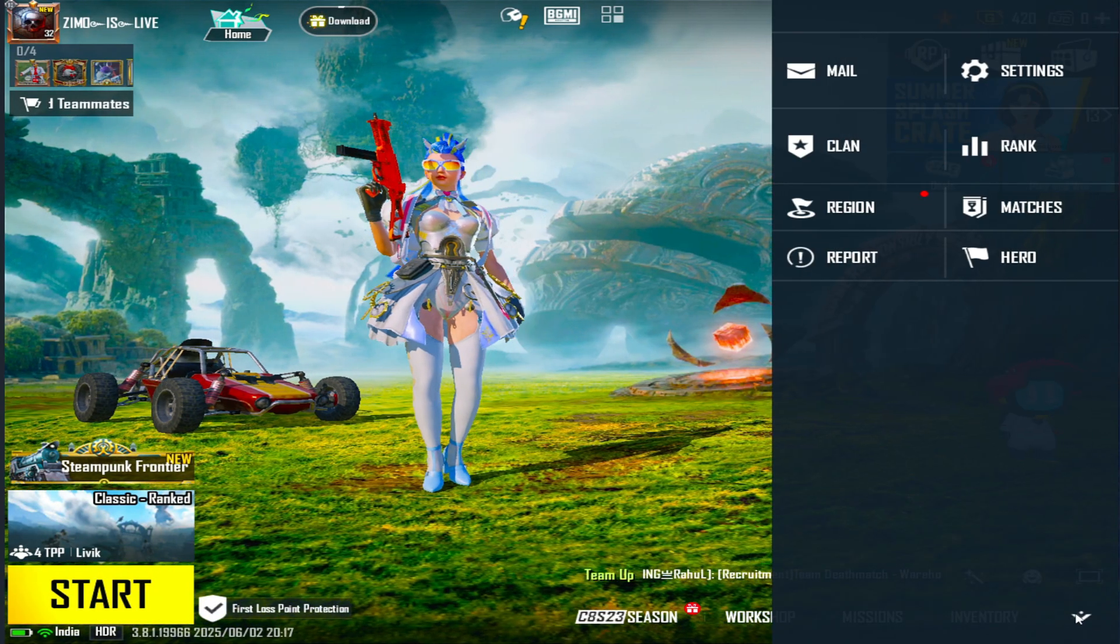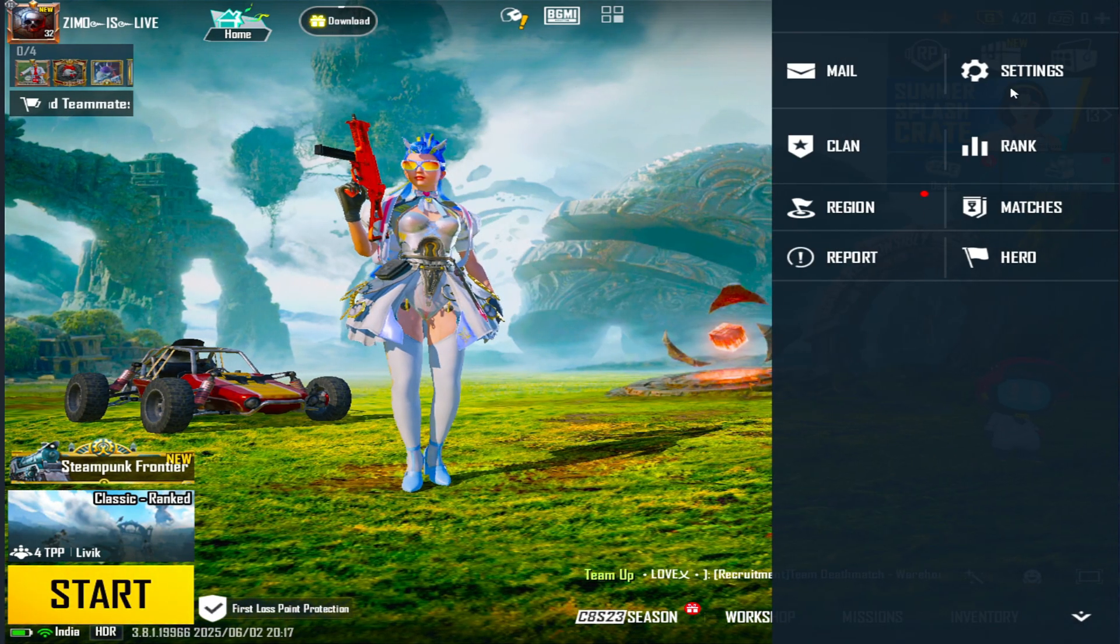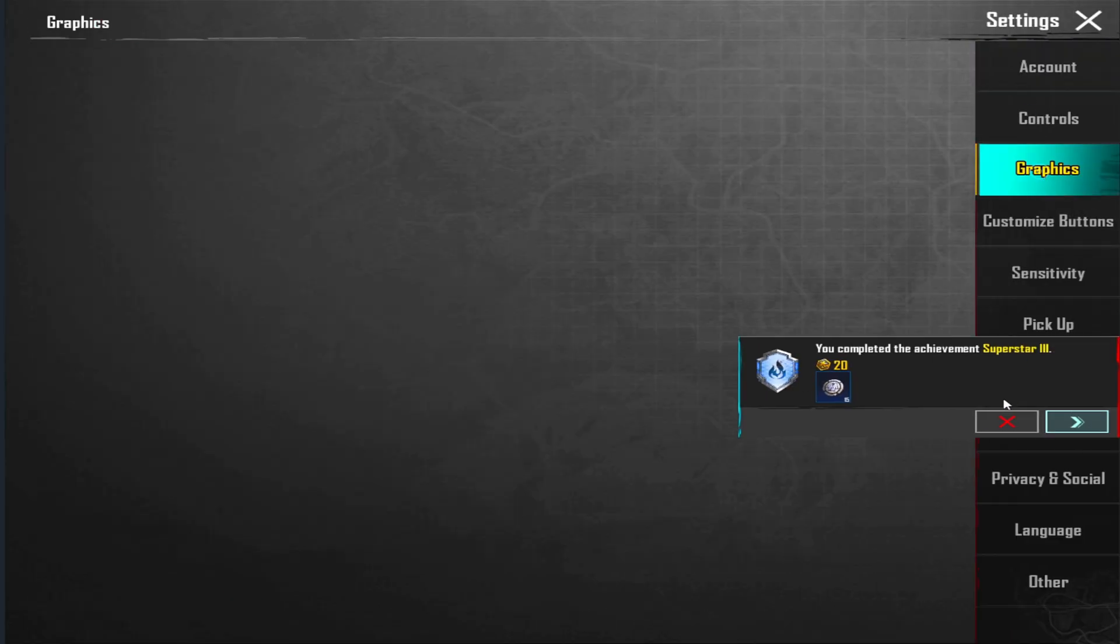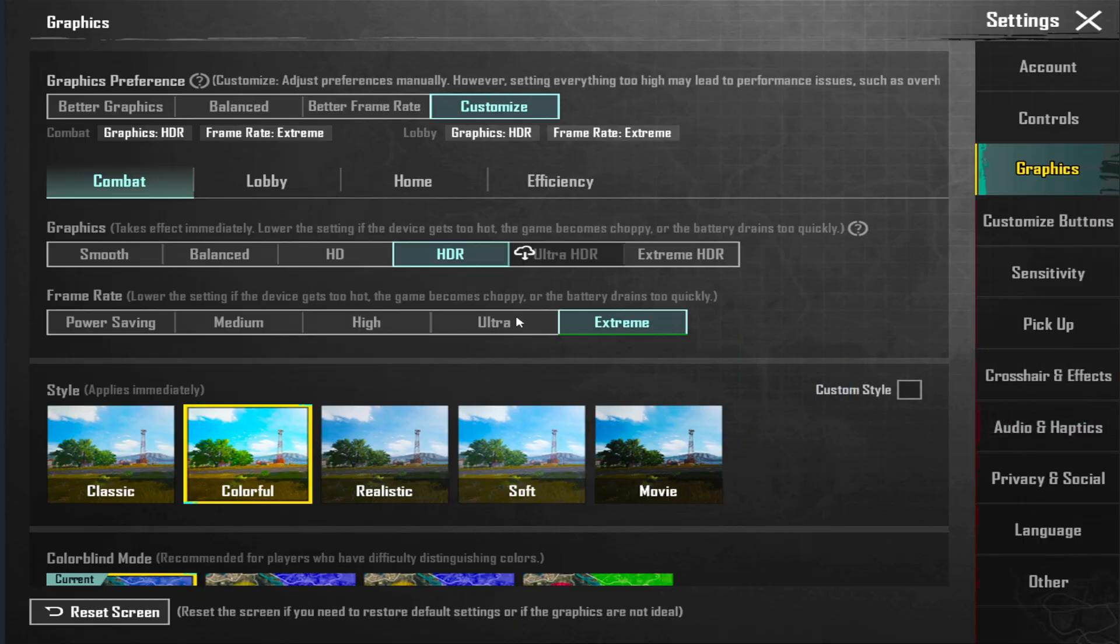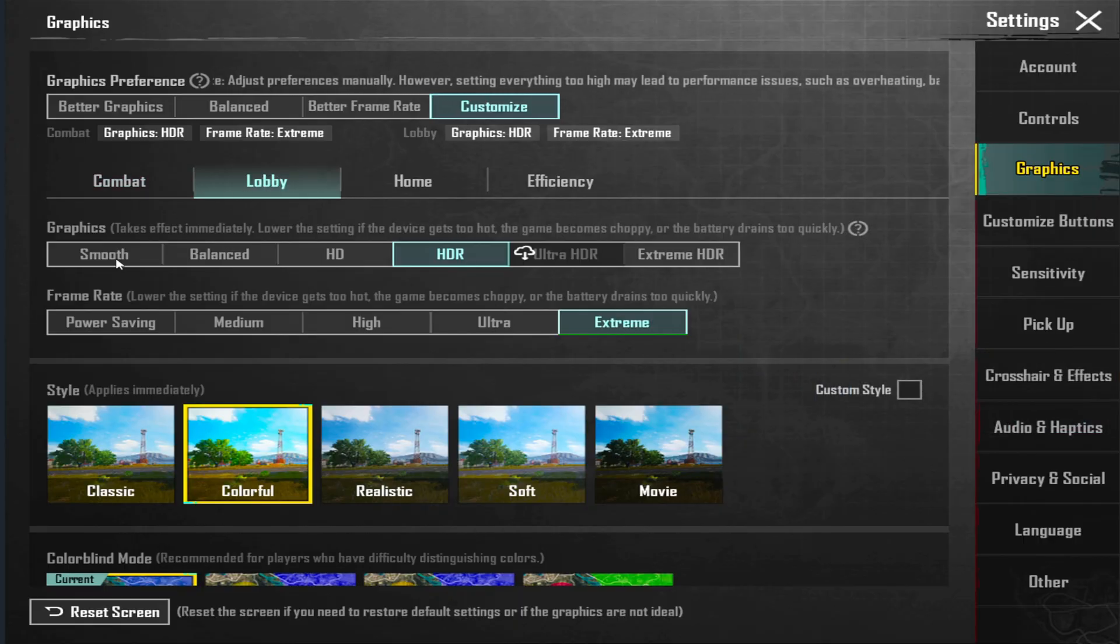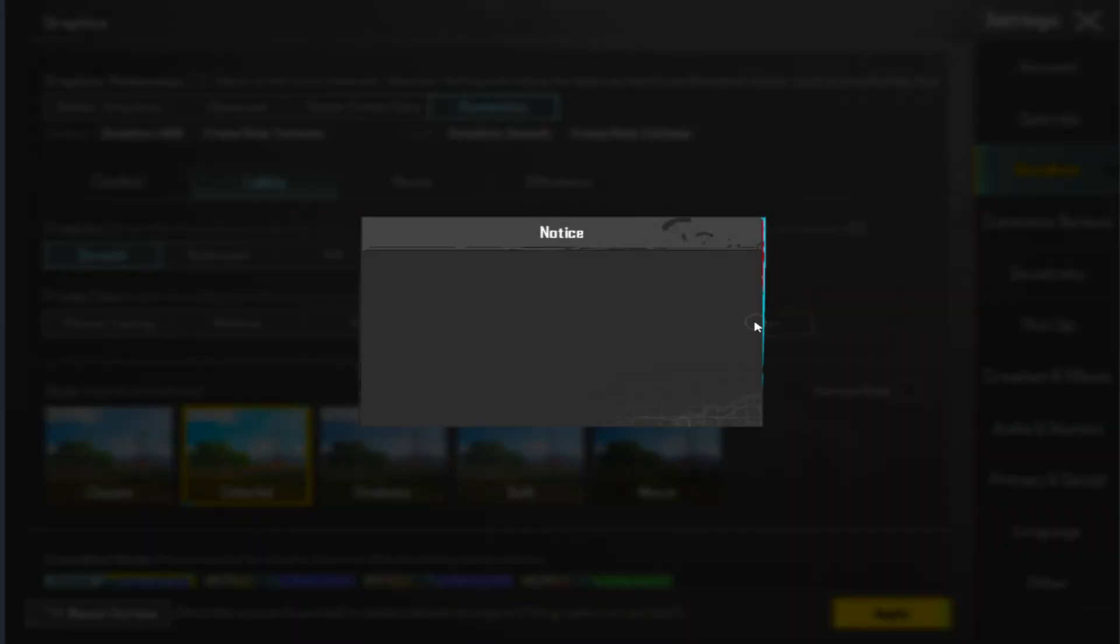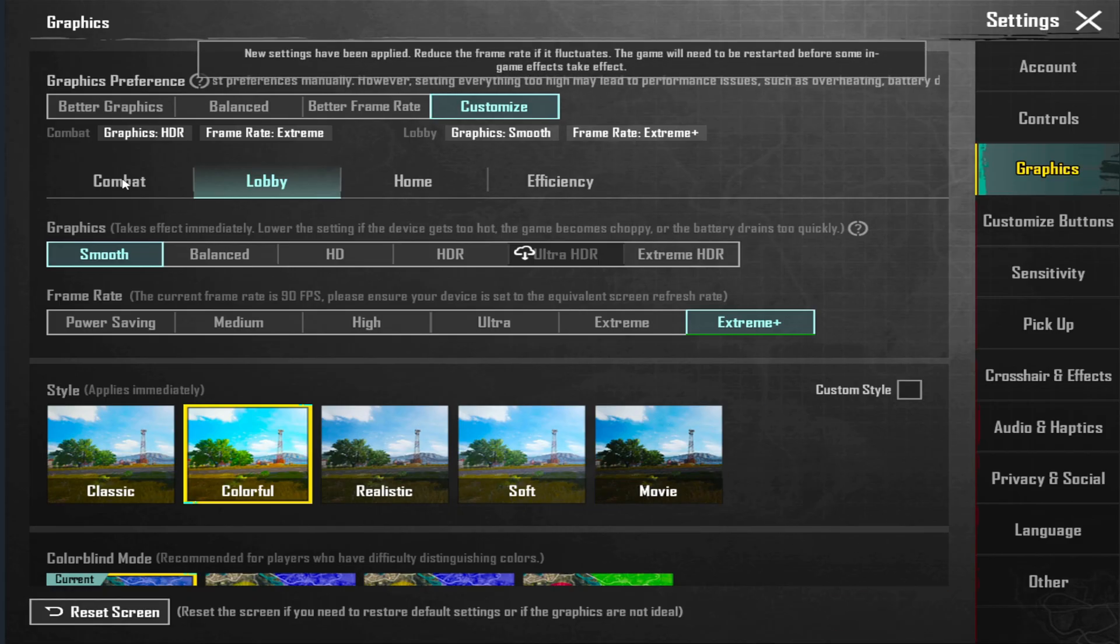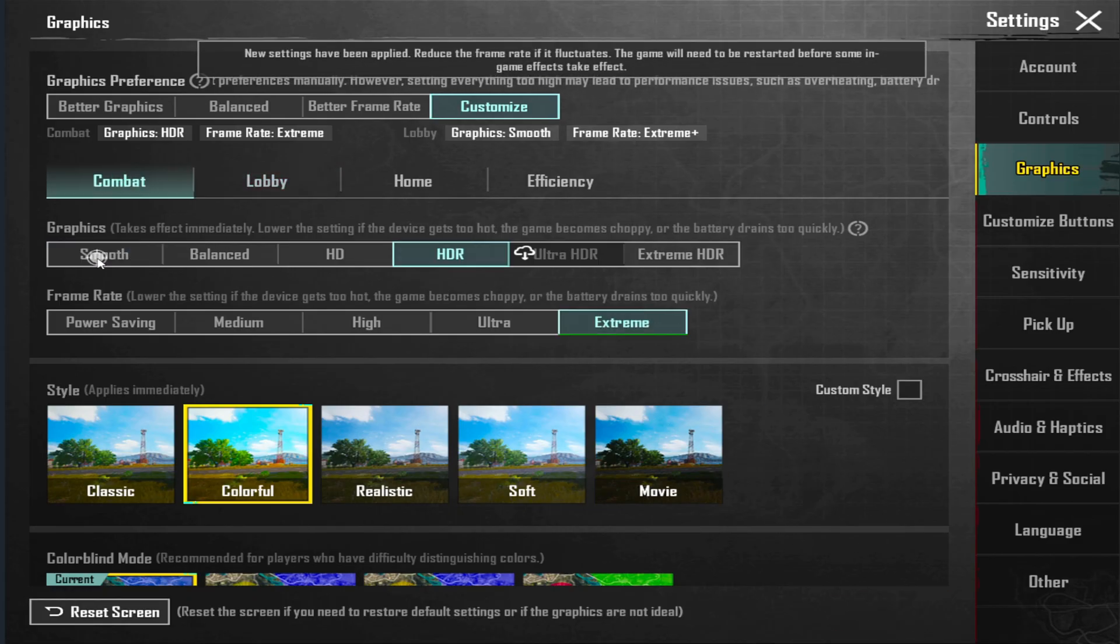Now I will show you the in-game settings. Go to settings and graphics. If you have a low end PC and feeling lag in event, then go with smooth and extreme plus and apply. Come back also smooth and 120 FPS, I mean ultra extreme.